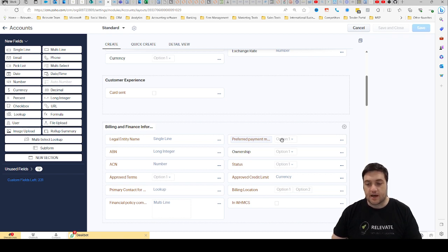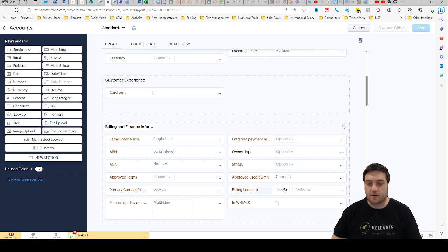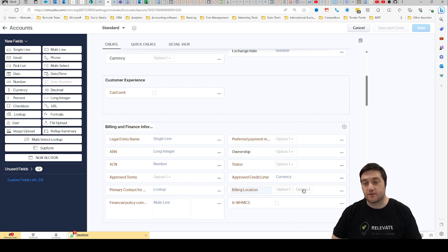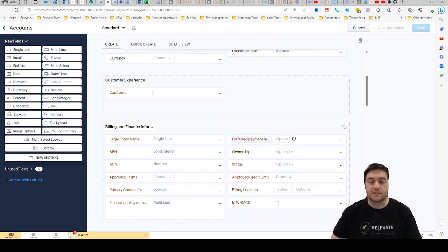So this one down here where you got option one option two, that's a multi-select picklist. Either way, you might need to change the values from time to time. So preferred payment method, let's just say I want to add a new payment method.